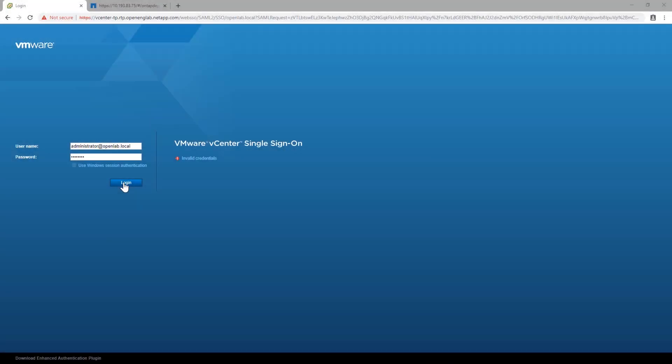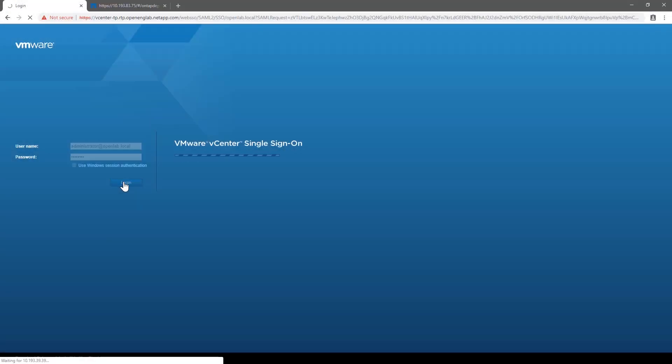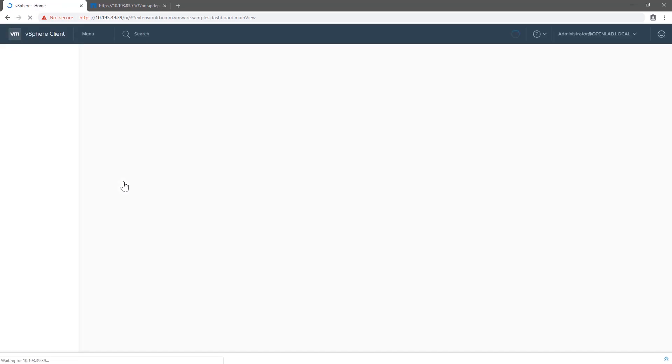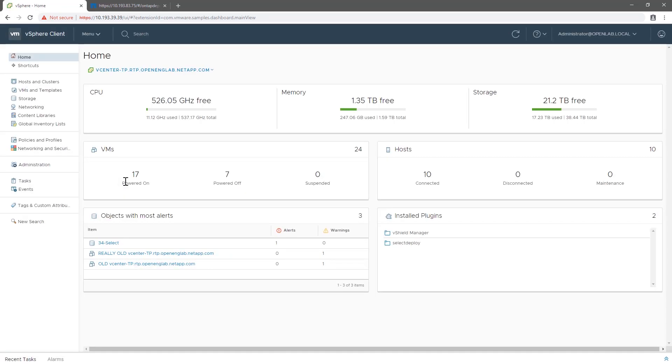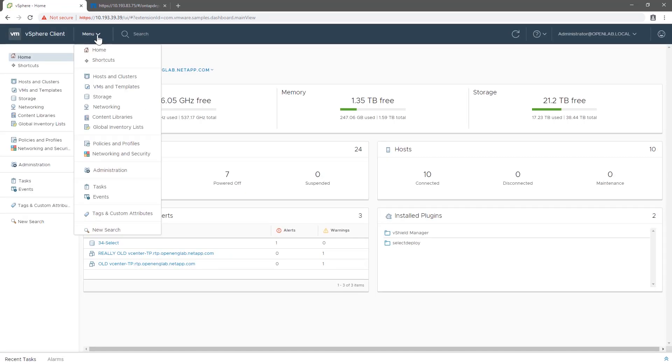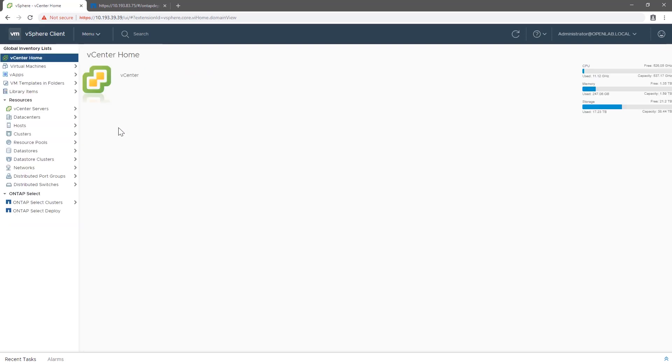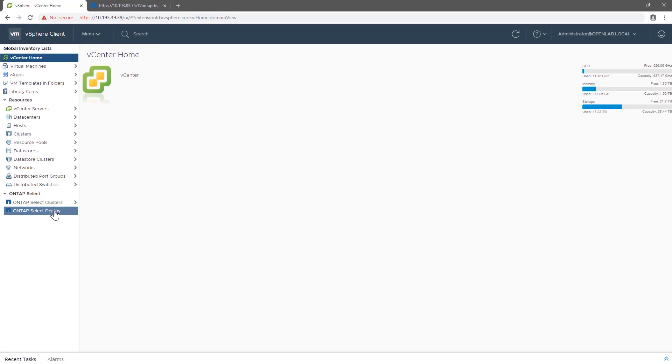Starting from our vCenter login, let's go into the console and see how it's done. Once logged in, we'll navigate to the Select Deploy plugin in the menu. Under Global Inventory Lists, there are two entries: one for Select and one for Select Deploy.